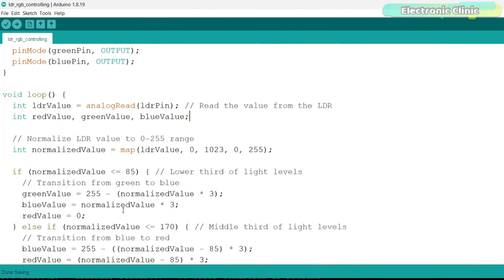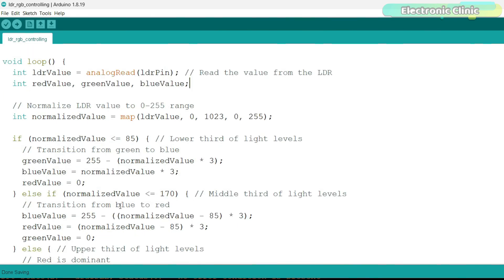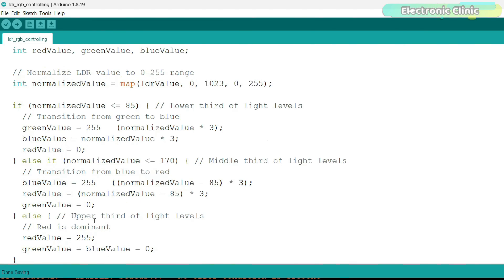In lower light levels, we move from green to blue. In medium light, we transition from blue to red. And in bright light, red dominates. I've already uploaded this program, and now let's watch this in action.